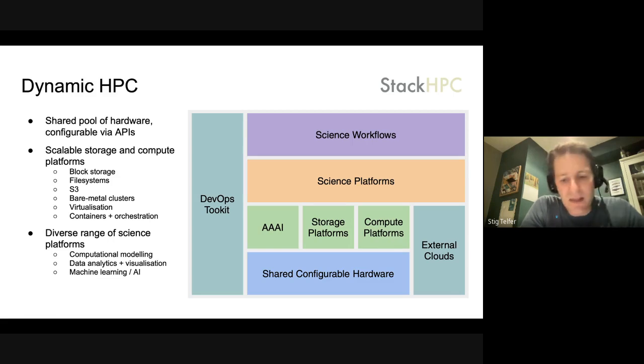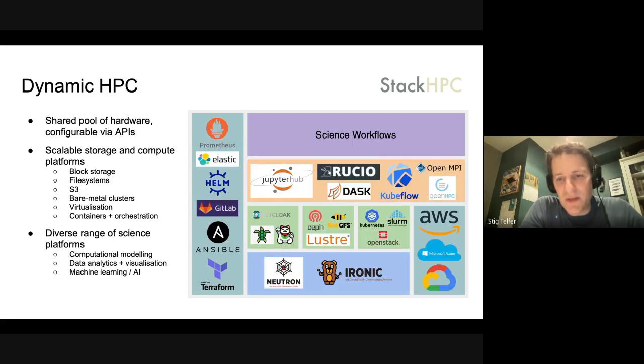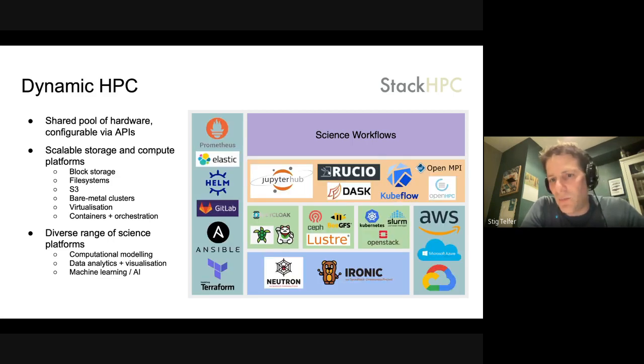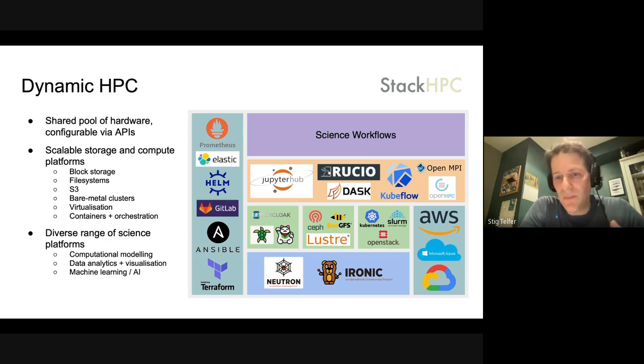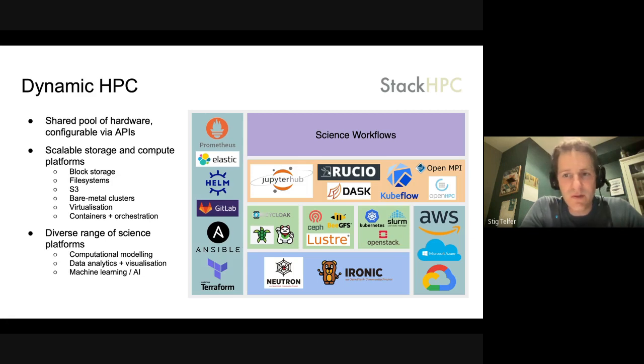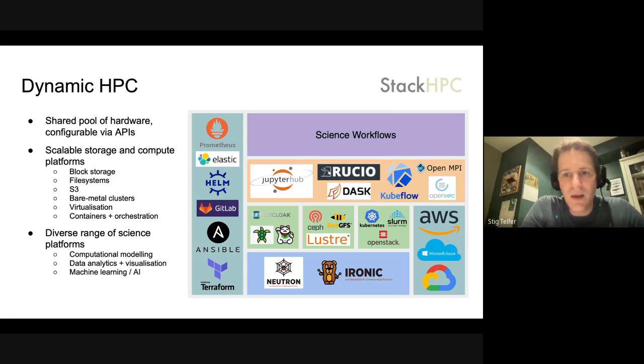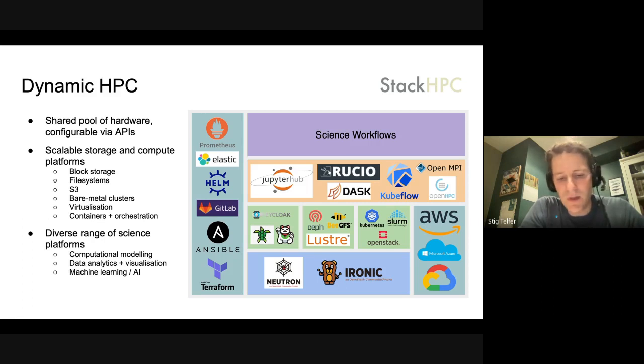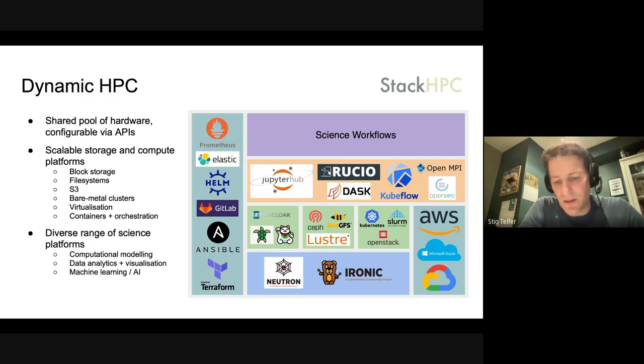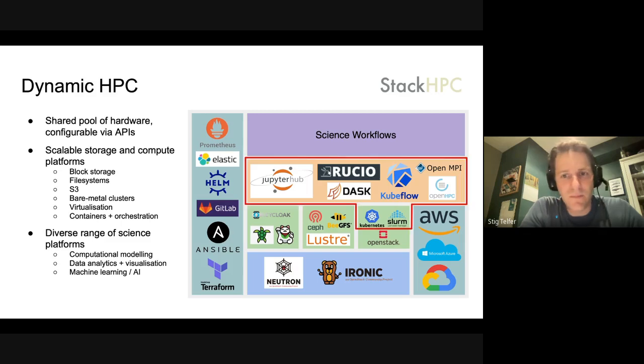It really serves this idea about dynamic HPC, so we have this technology stack where we're bringing tools like OpenStack into service as an infrastructure layer beneath Slurm and Kubernetes and other kinds of scientifically oriented compute platforms in order to simplify the way that users are accessing science workflows.